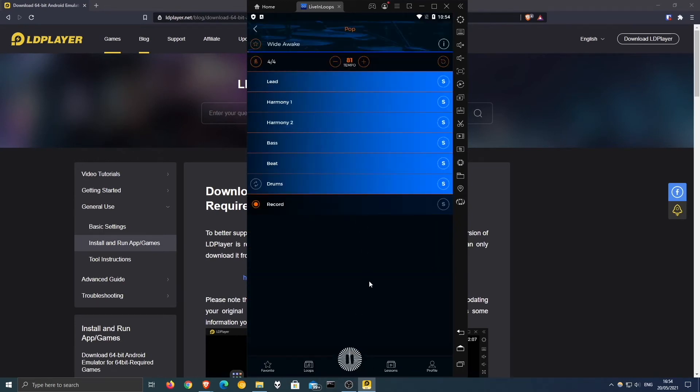If the play button is not working, press Reset here and it will play.